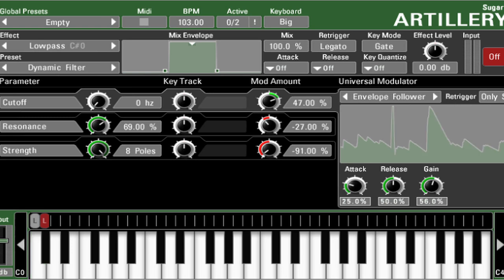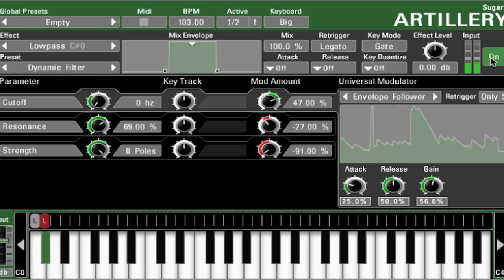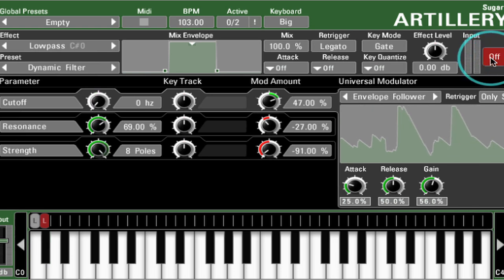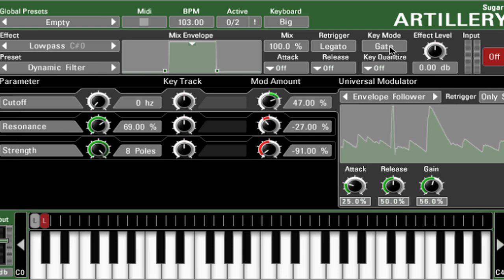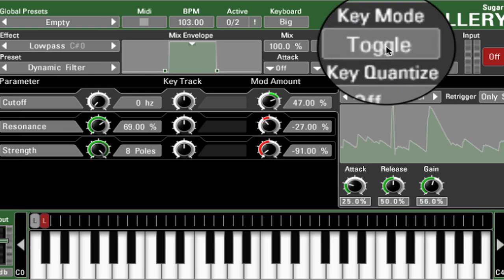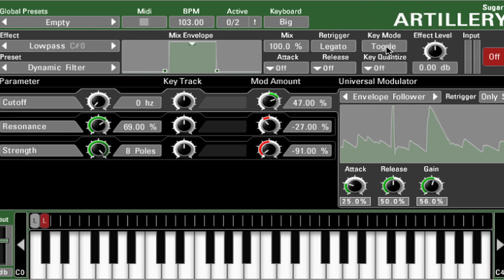If you want to manually activate an effect, you can automate the on-off button here. You also have the option to toggle an effect on by setting that effect's key mode to toggle. In toggle mode, pressing the key will start the effect and the effect will stop when you replay that same key.